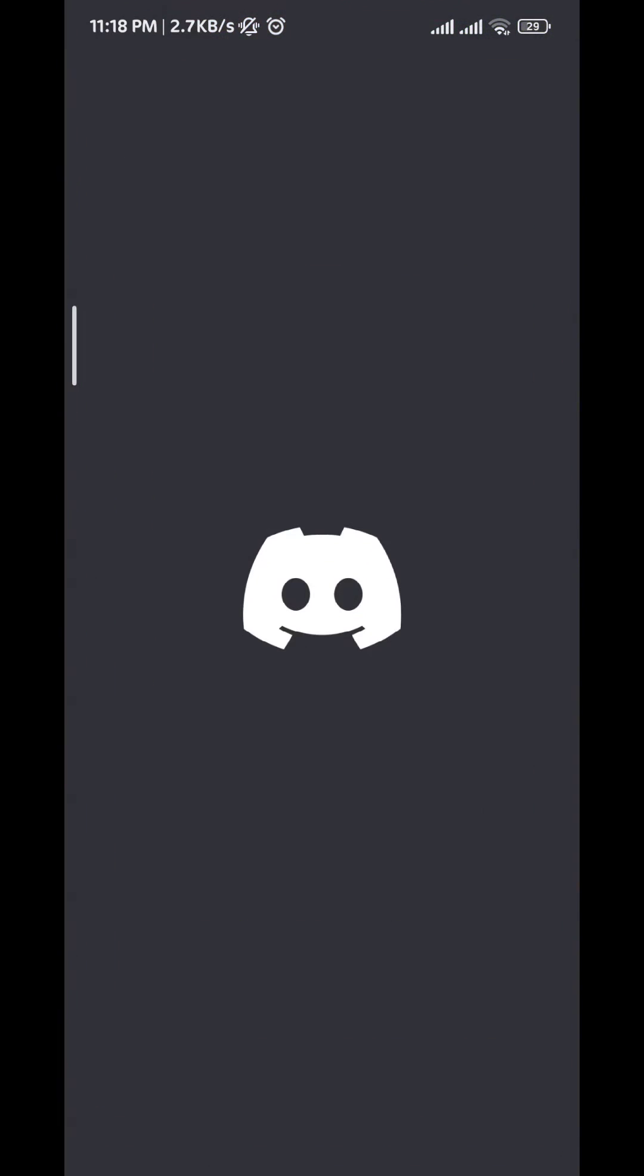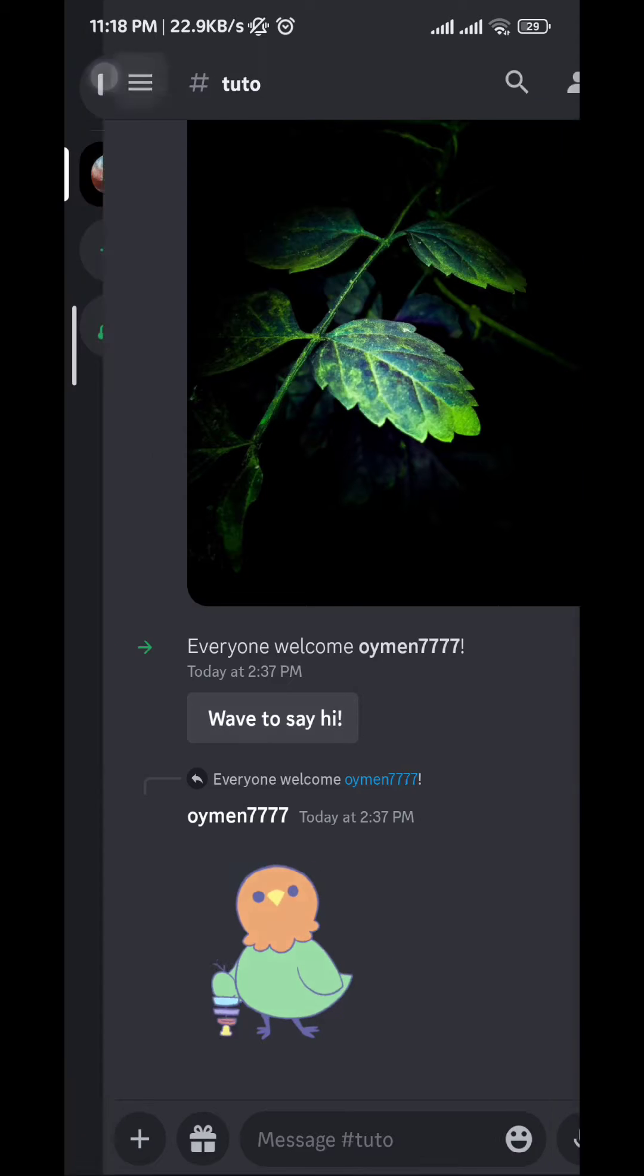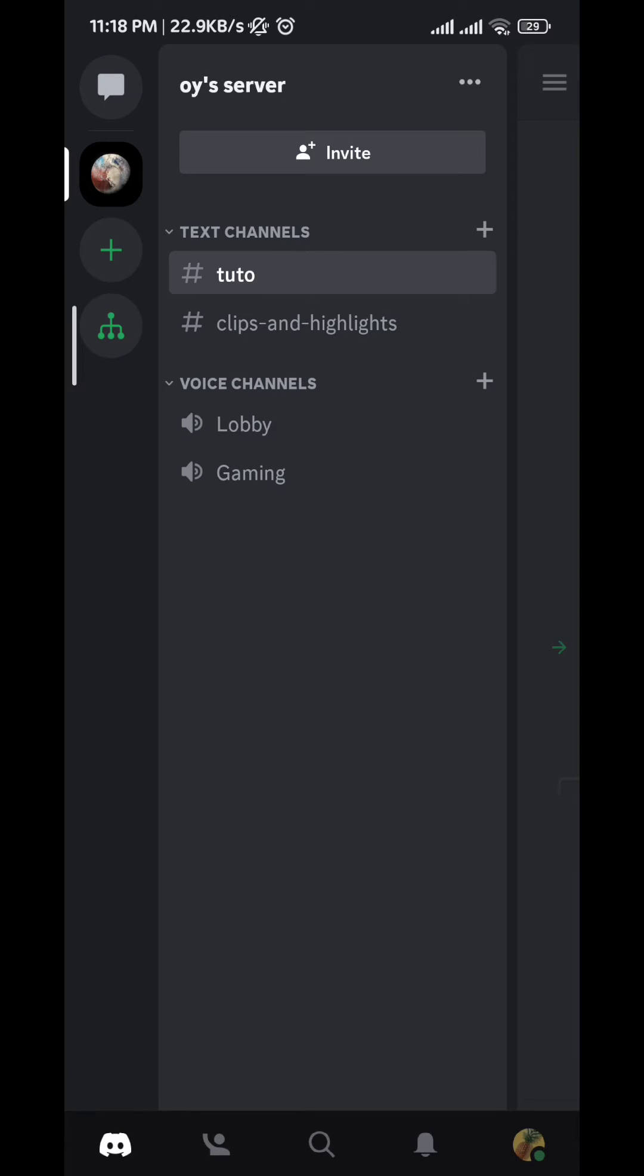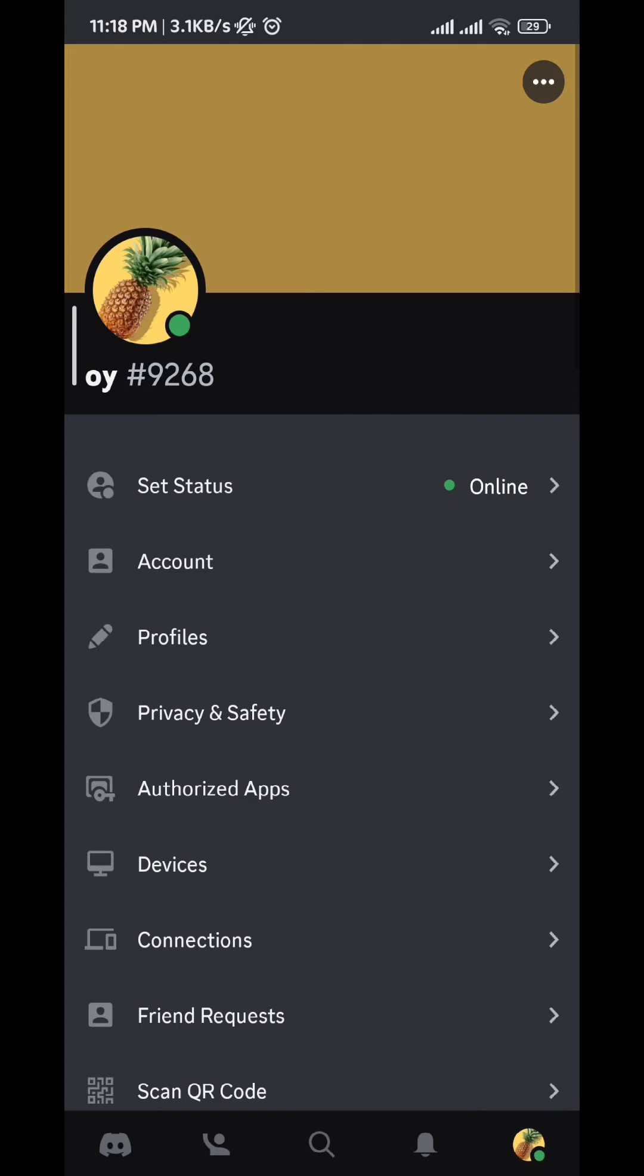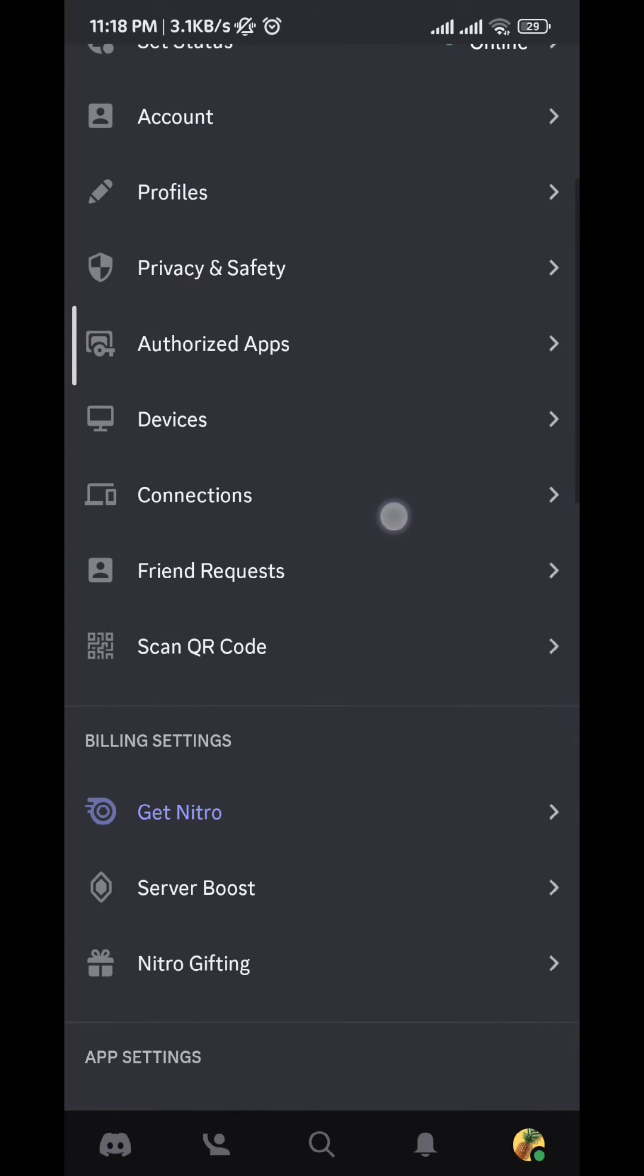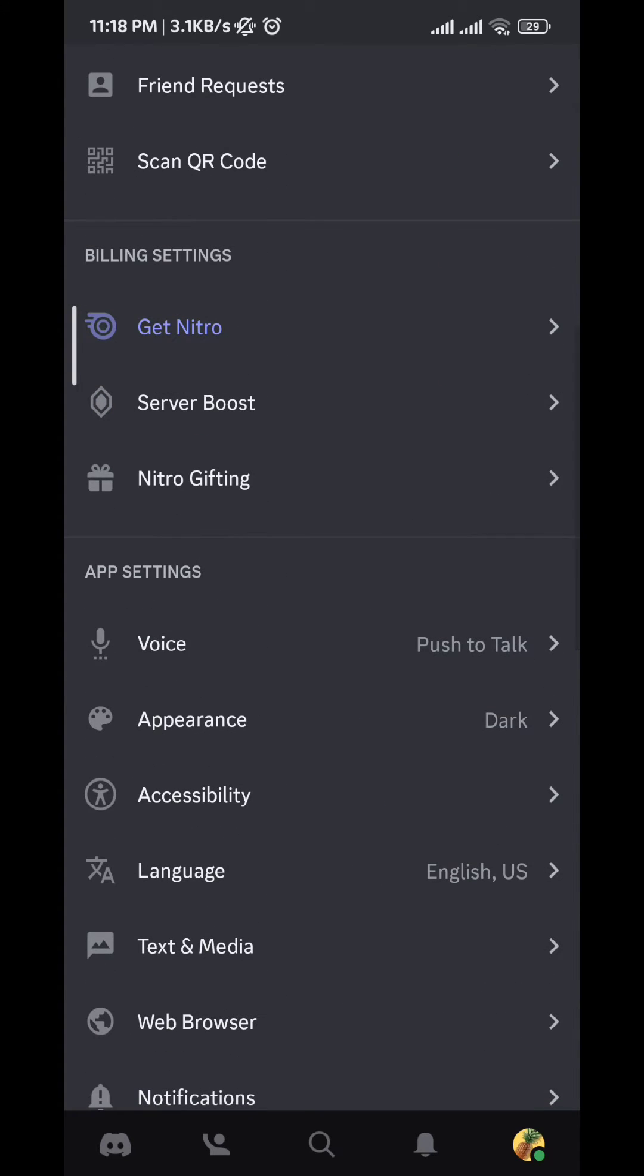And then we tap on the three lines on the top left corner. After that we tap on the profile picture on the bottom right. From here we scroll down until we find Voice, we tap on it.